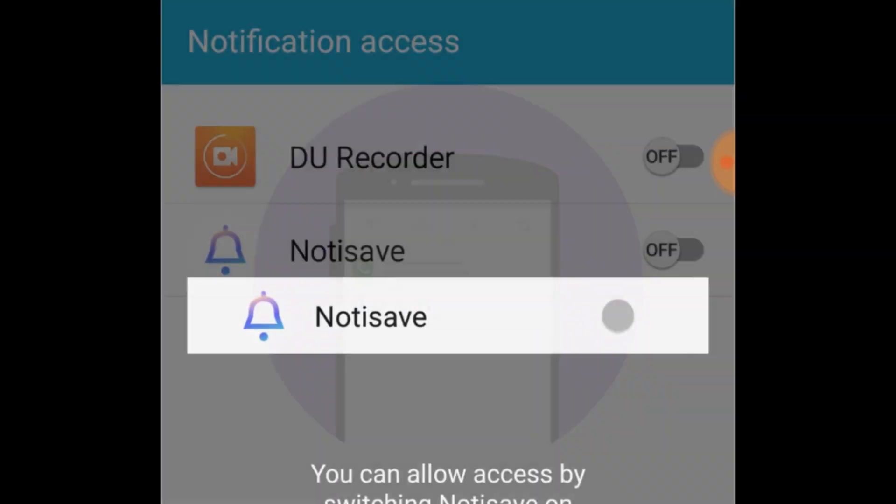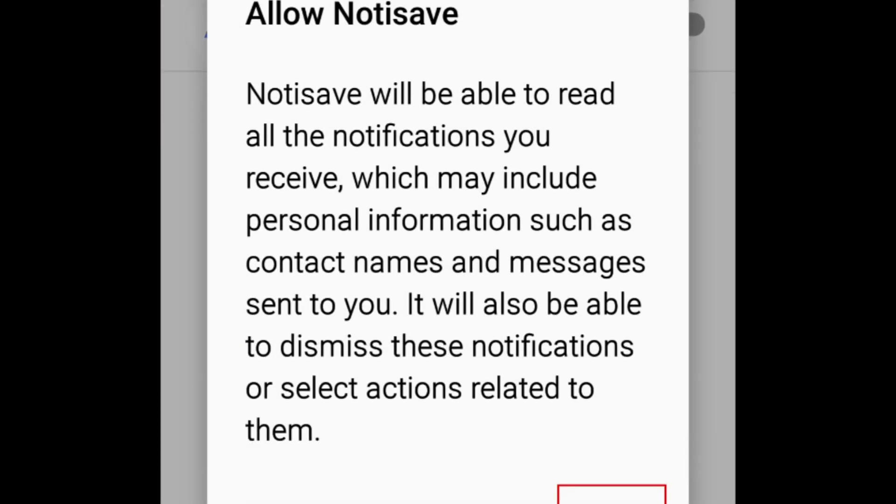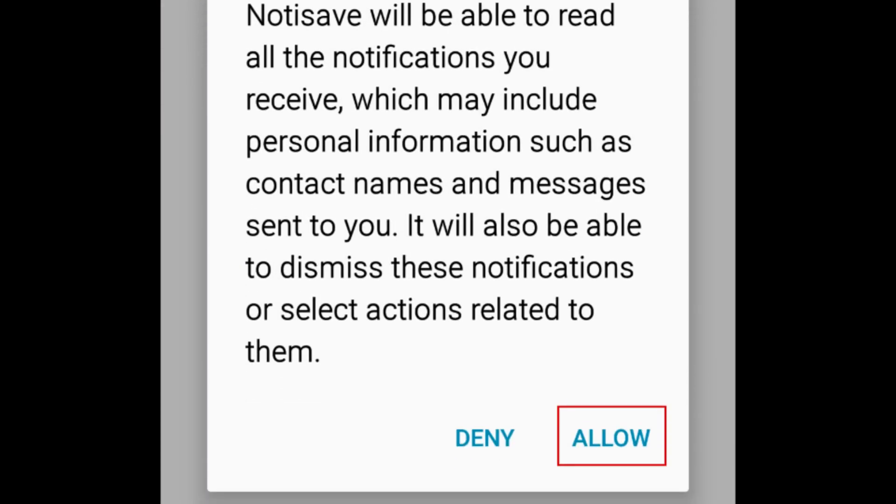If a settings screen appears, tap the switch beside NotaSave to enable notification access. Then tap Allow to confirm.